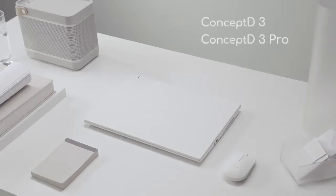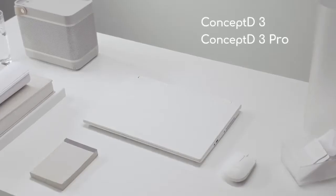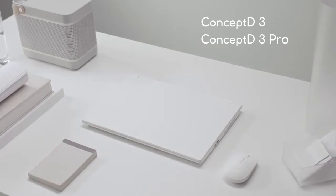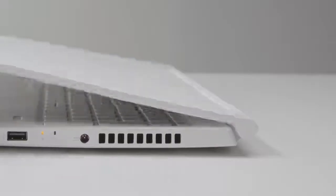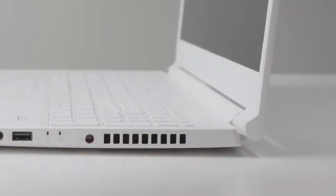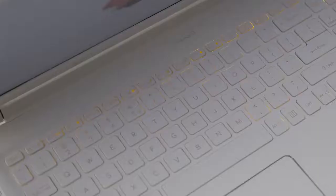The ConceptD 3 and ConceptD 3 Pro are specifically made for creative professionals. In line with ConceptD's consistent design, it features powerful, quiet performance and accurate color reproduction with a clean, timeless appearance and our signature amber light.